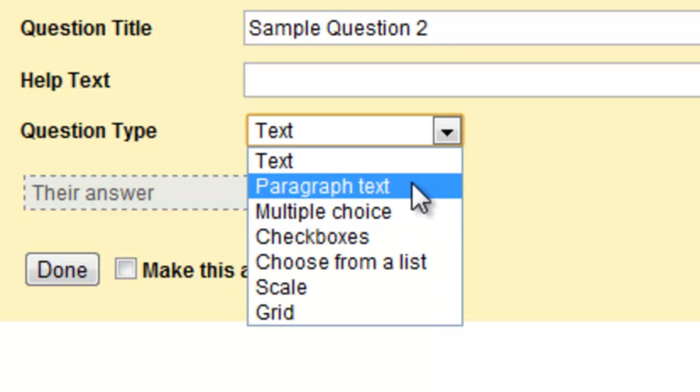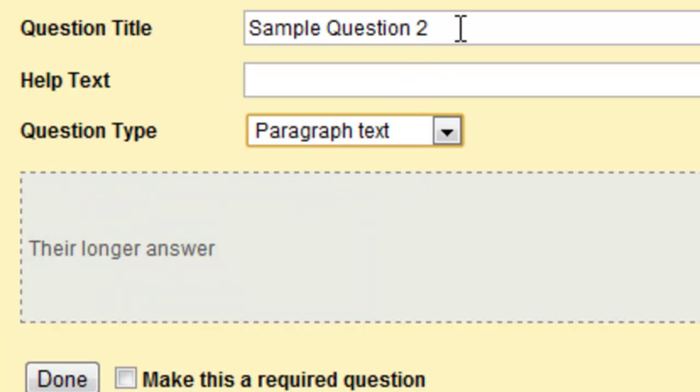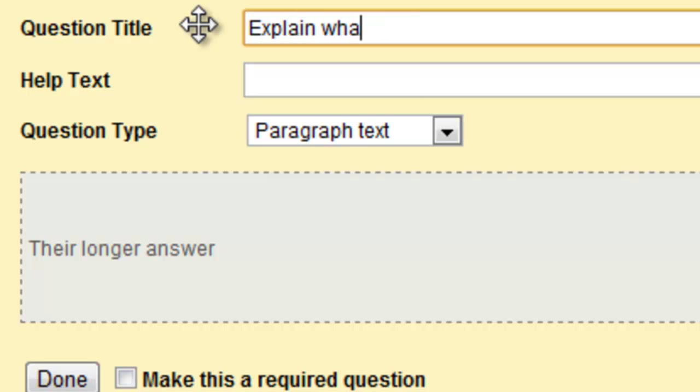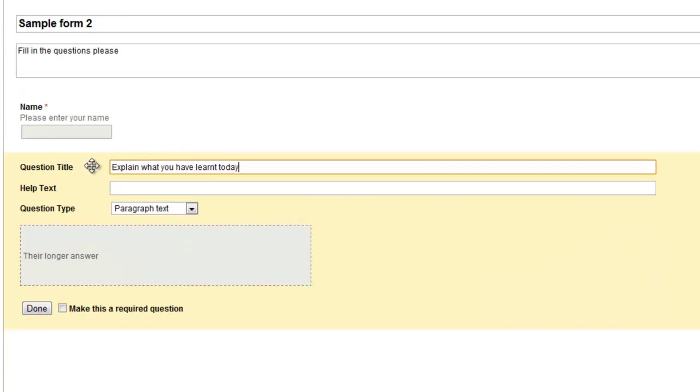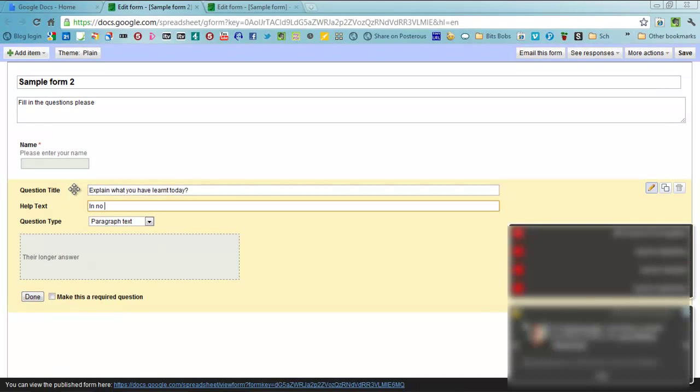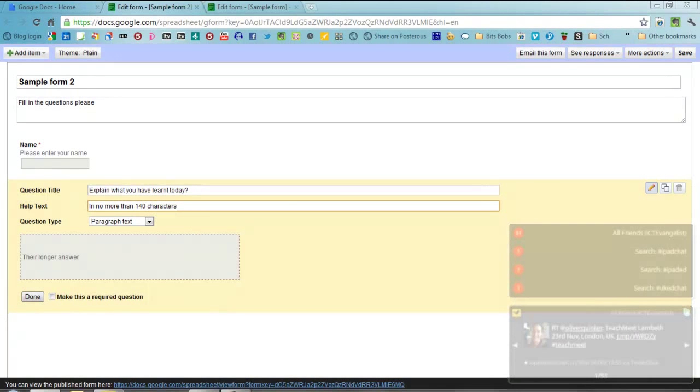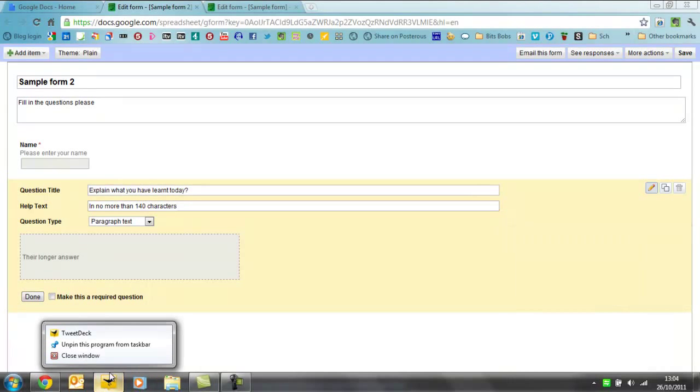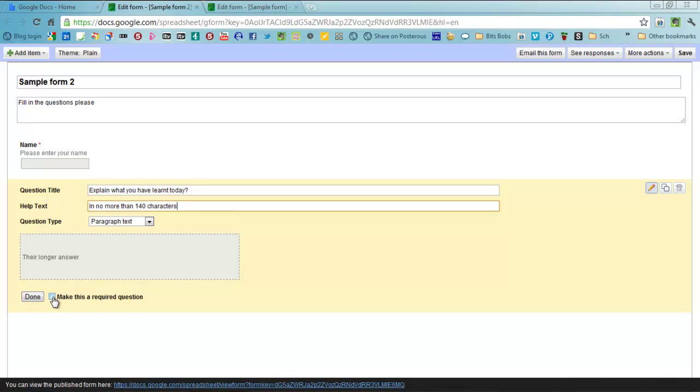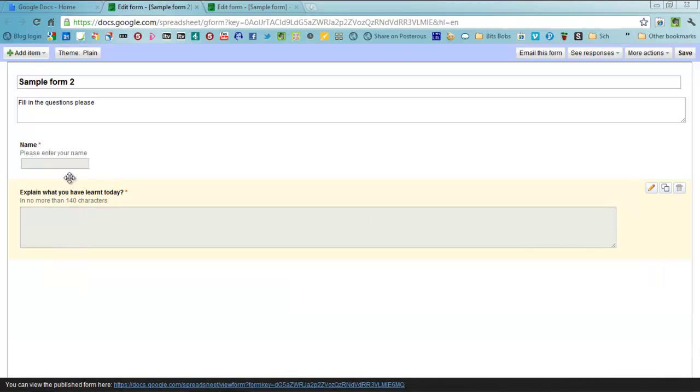This one's going to be paragraph text. Explain what you have learned today in no more than 140 characters. I really should have closed down TweetDeck before I started this. Make that required question as well. So you go in and you fill all your questions out as you want in your survey or in your form.